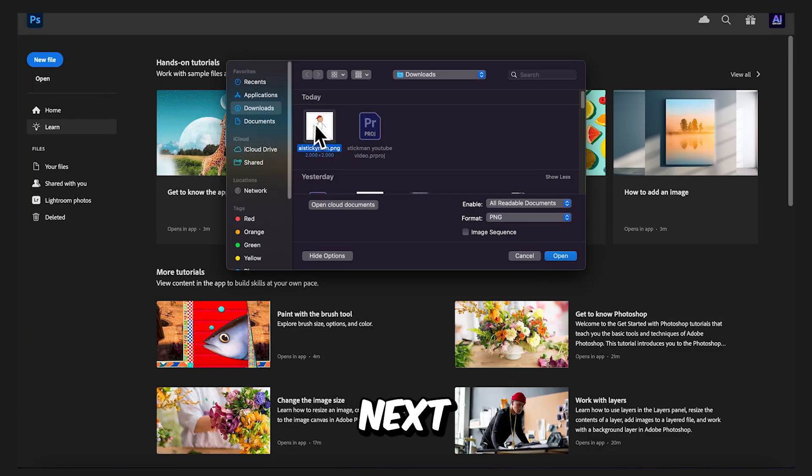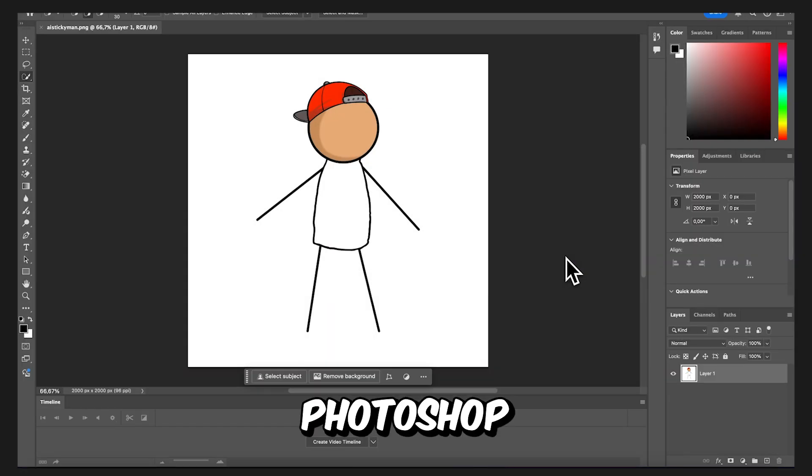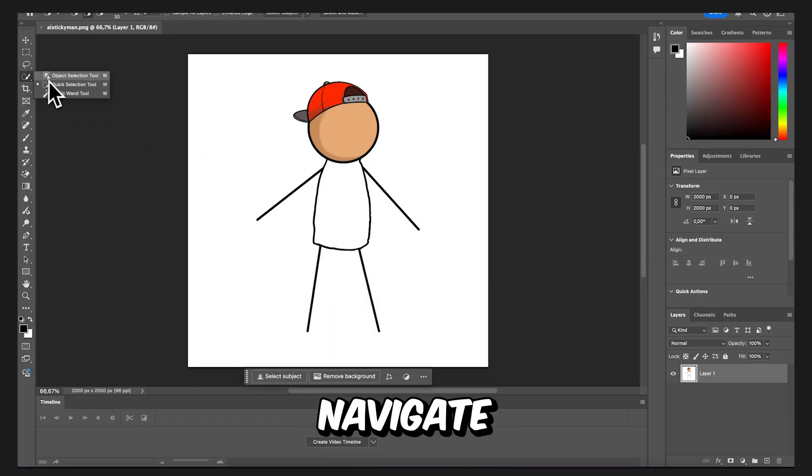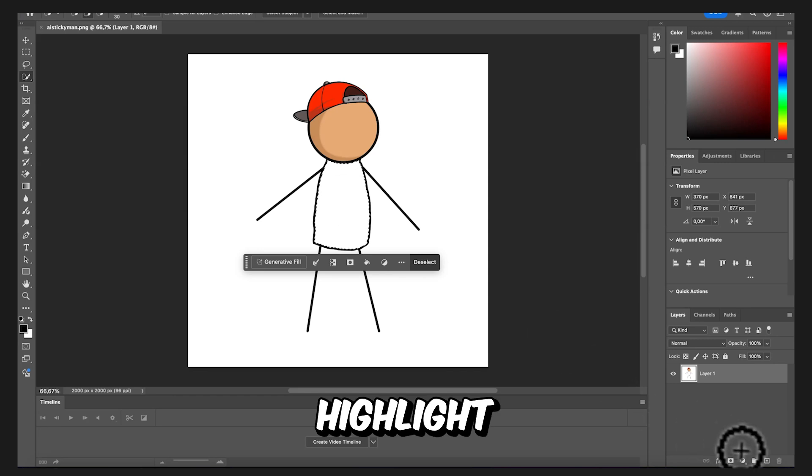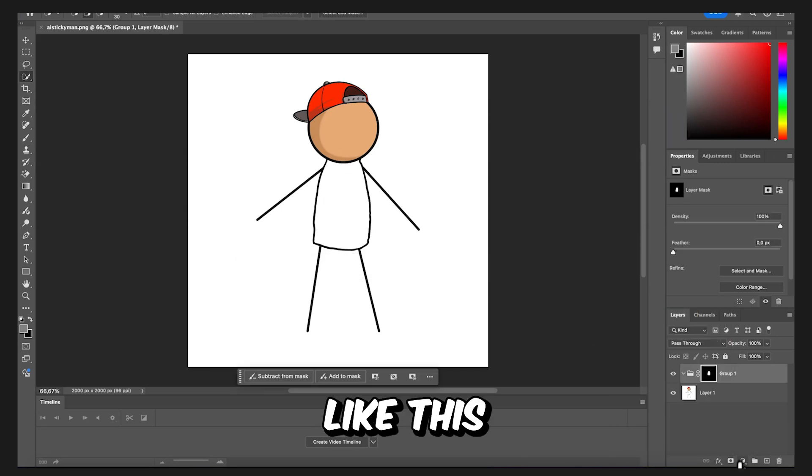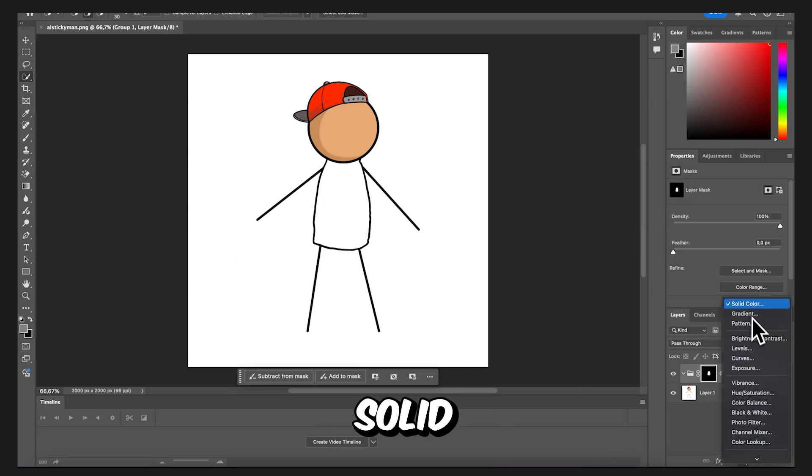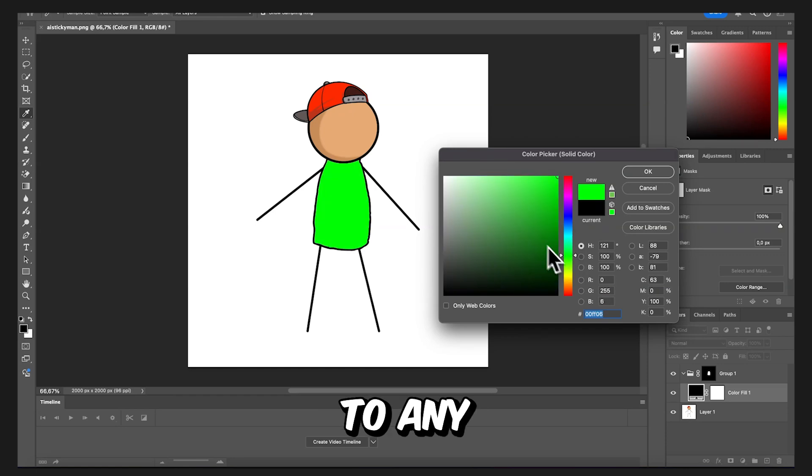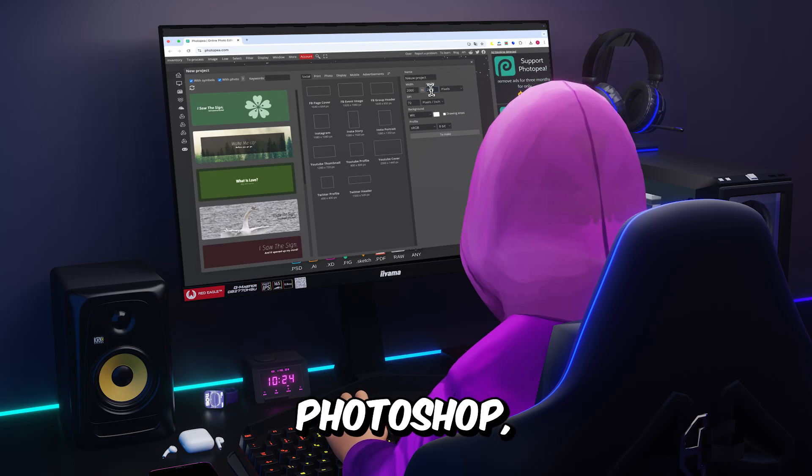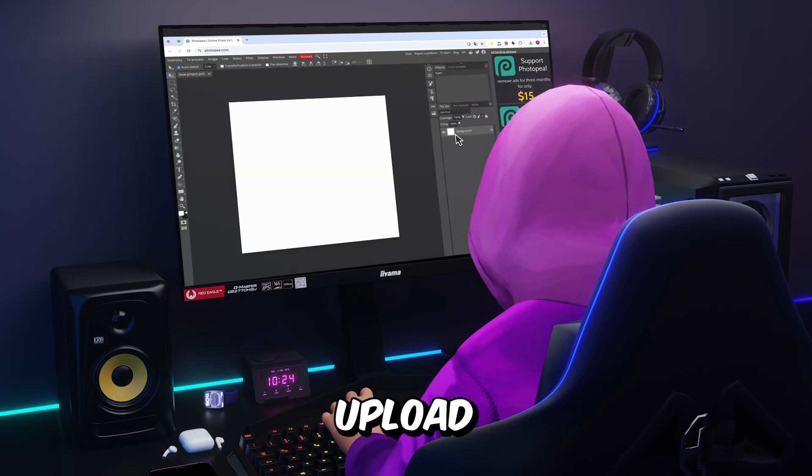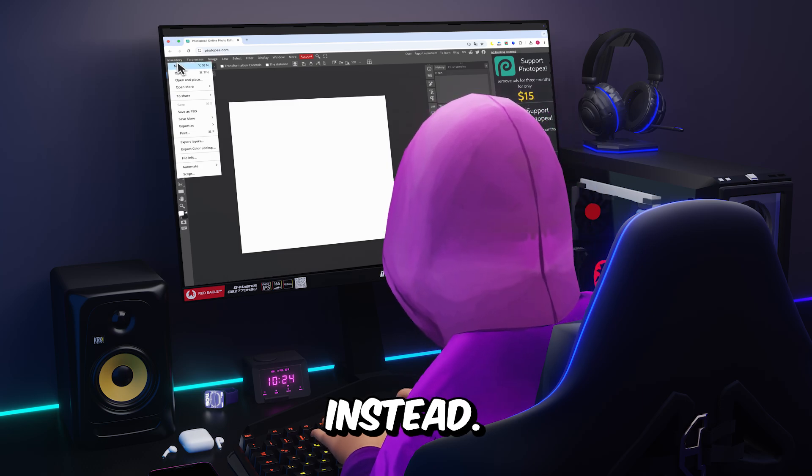Once that's done, what you need to do next is upload the character into Photoshop and watch closely. First, navigate to the Quick Selection tool. Highlight the body, group it like this, and then click Solid Color. This lets you change the body color to any color you want. If you don't have Photoshop, no problem.